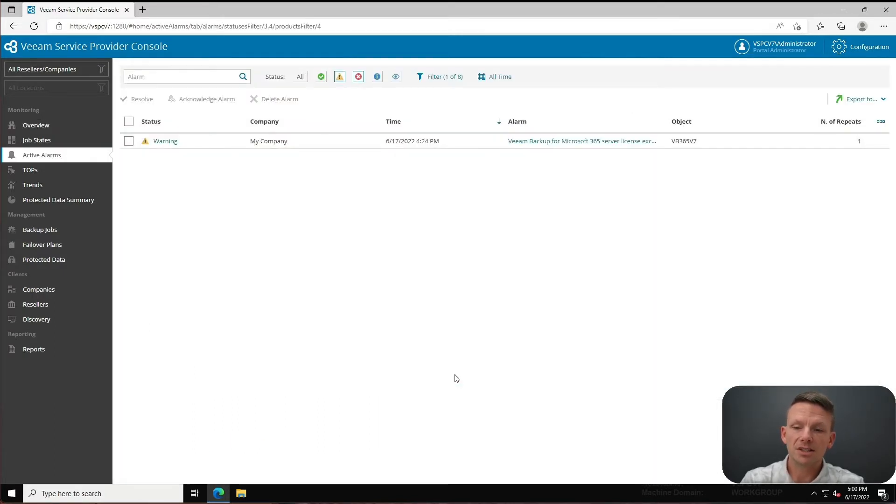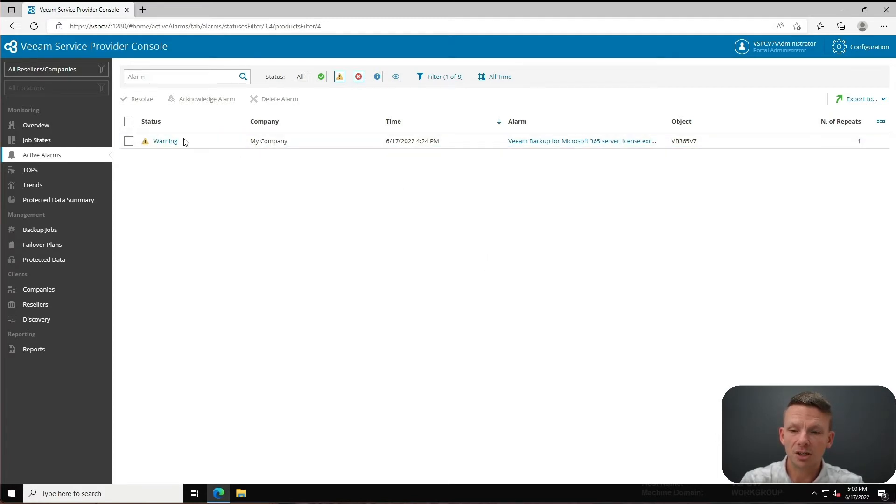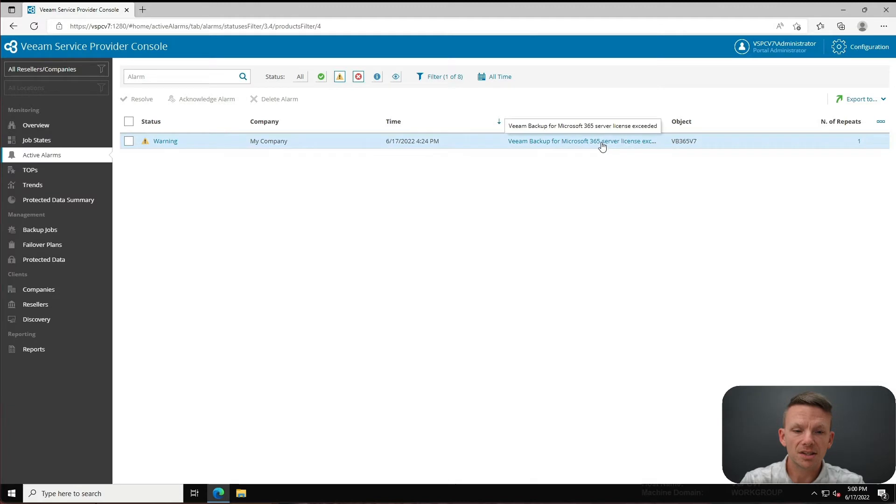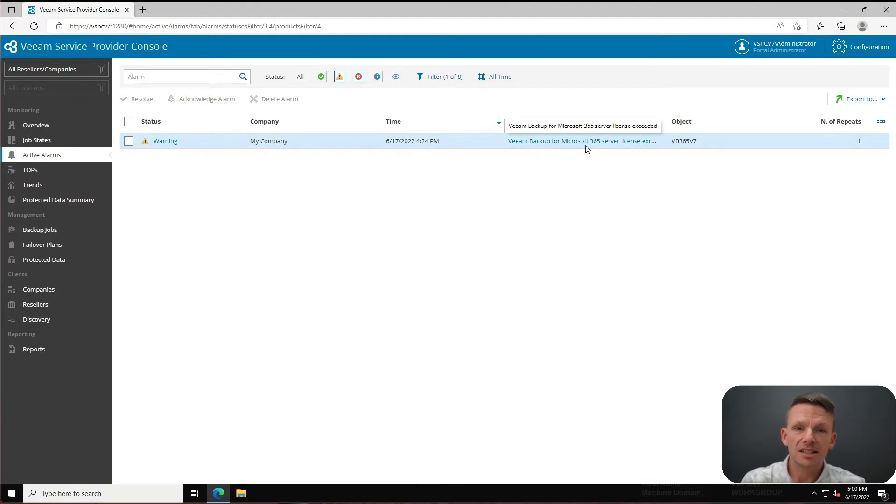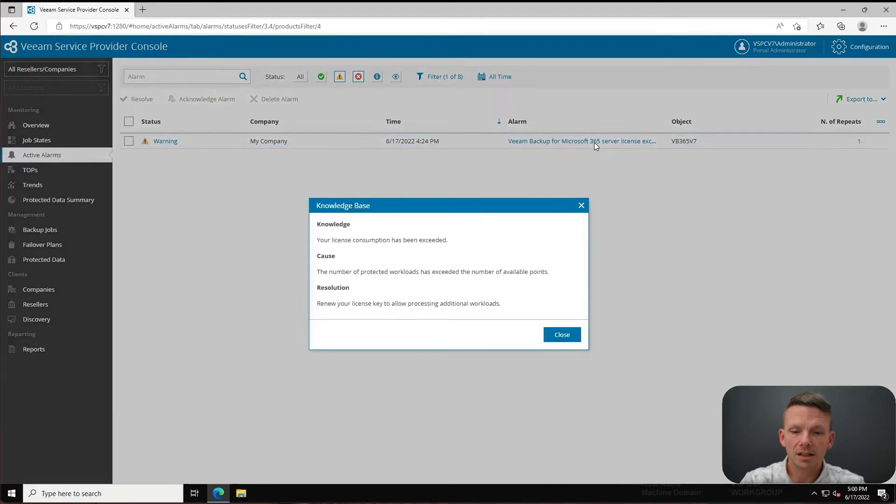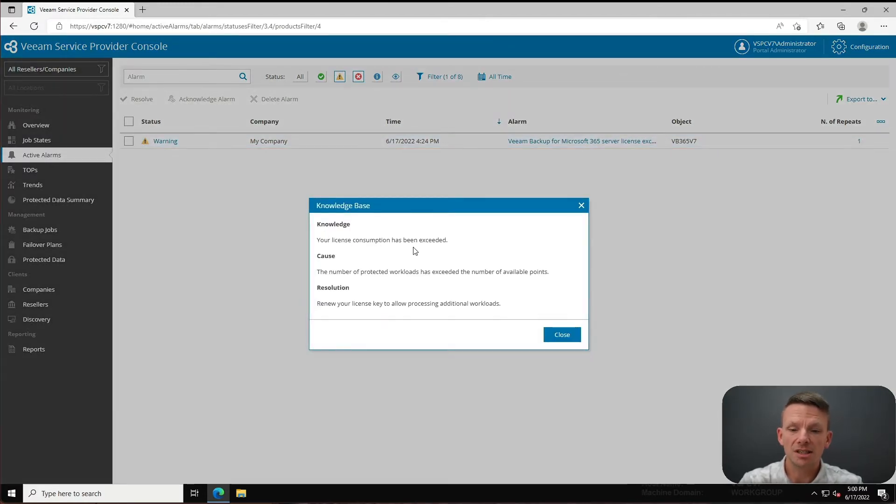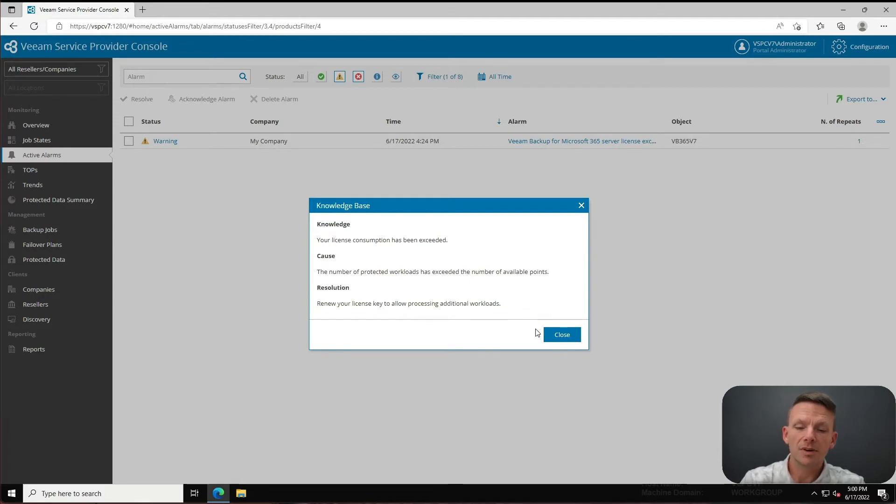Here's the next cool thing - you can click on this and it will immediately take you over to active alarms. It shows you that there's a warning because this instance of Veeam Backup for Microsoft 365 has exceeded its server license. I can click on this and it'll tell me that the license consumption has been exceeded and I'll need to provide a better license key.